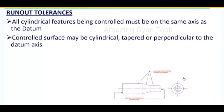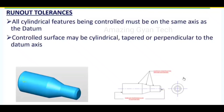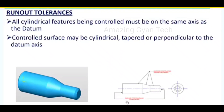All cylindrical features being controlled must be on the same axis as the datum — that is what runout tolerance means. Whatever surface or feature you are going to check should be in the same axis. For example, the horizontal centerline is going to be the datum, and with respect to this datum axis all surfaces should be rotating within the given runout tolerance. The controlled surface may also be cylindrical, tapered, or perpendicular to the datum axis.